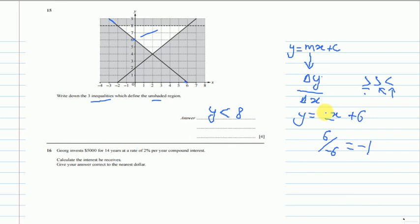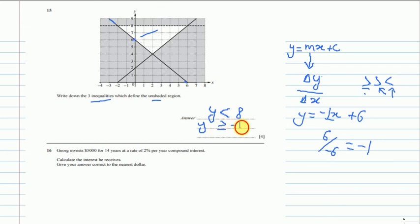So the second line has gradient negative 1. Now looking at the unshaded region — it is above this line, so y is greater than or equal to. And because it is not a dotted line we include the equal sign: y ≥ -x + 6.